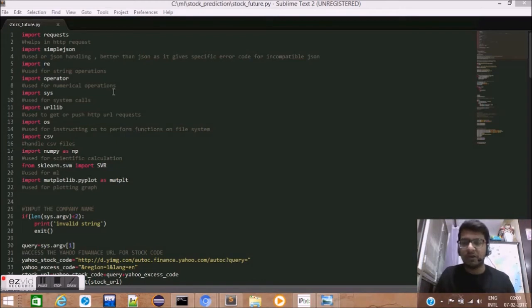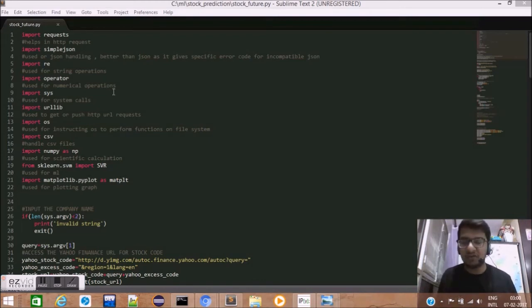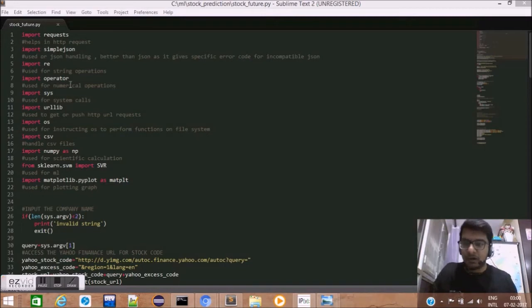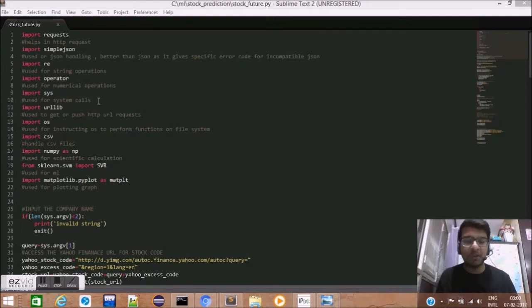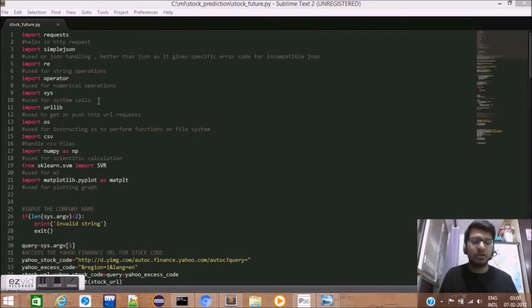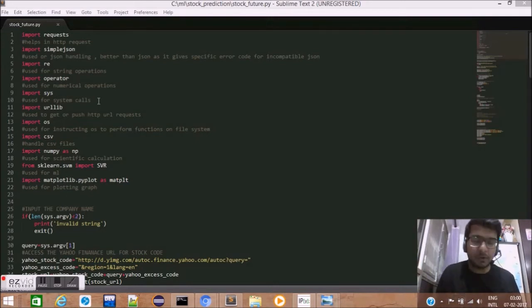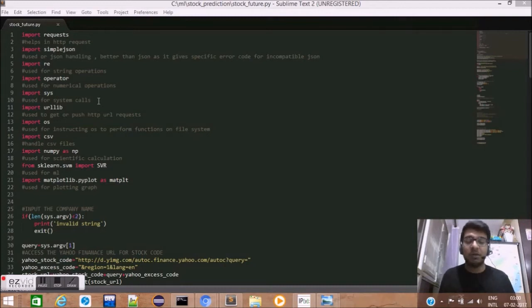Next, we have the V library which is used for string manipulation and string operations such as concatenation. We have the operator library which is used for numerical operations and is a wrapper around basic numerical arithmetic operations like addition, subtraction, multiplication, division.